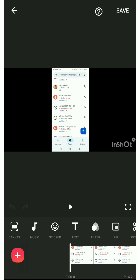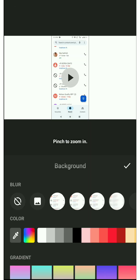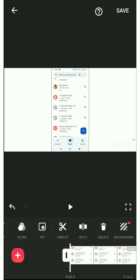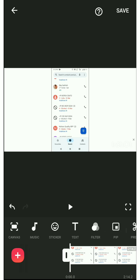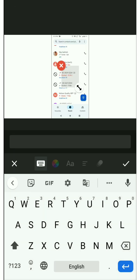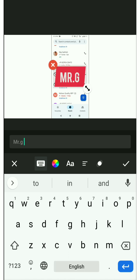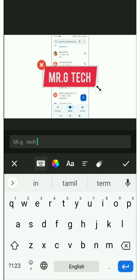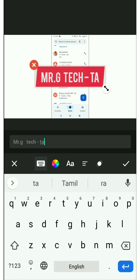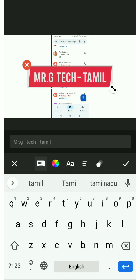If you want to select the color, you can select the color — a little bit of a white set. If you want to select the background, if you want to select the text, then you can type text. Just type text if you want to type the name.